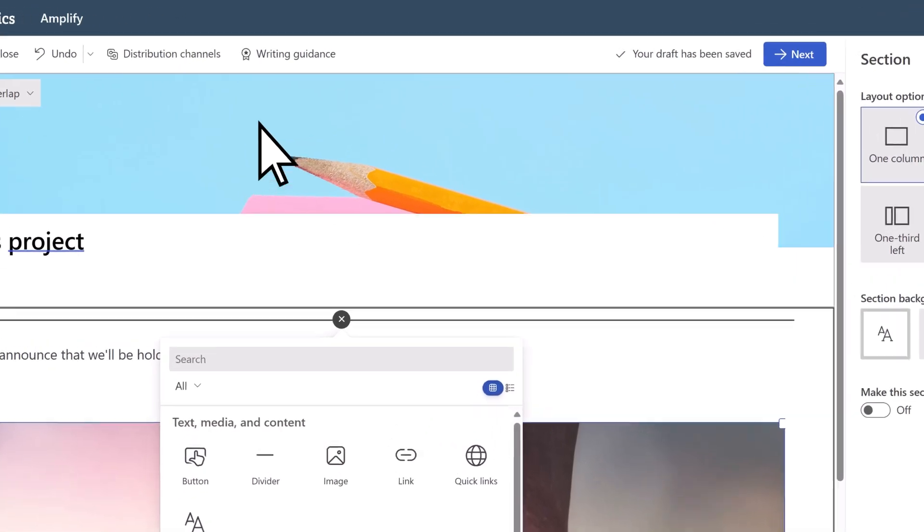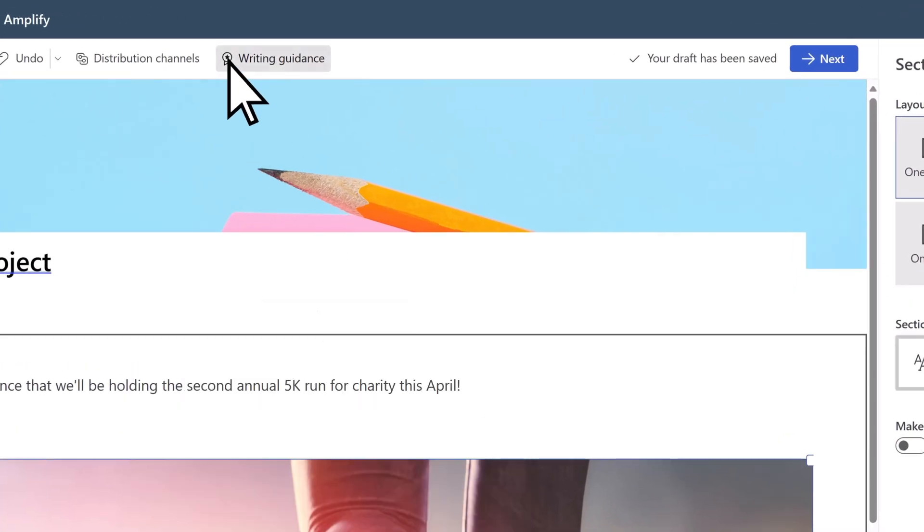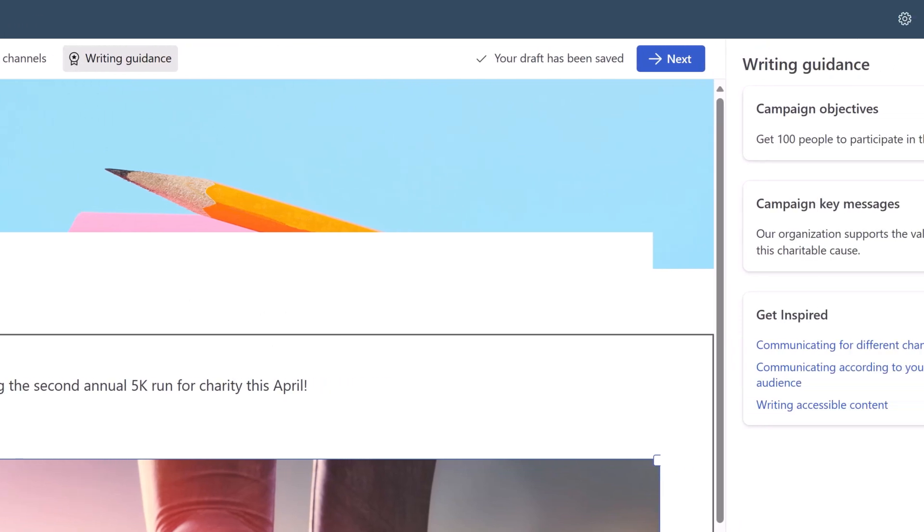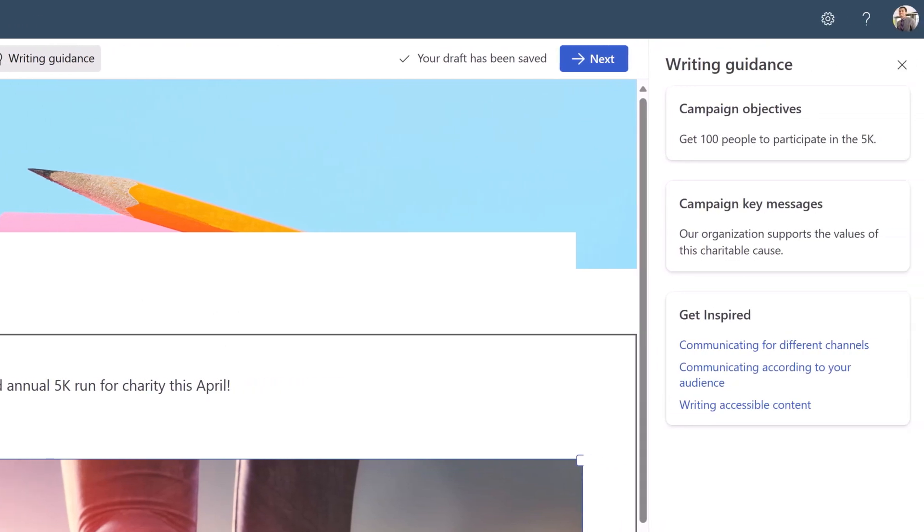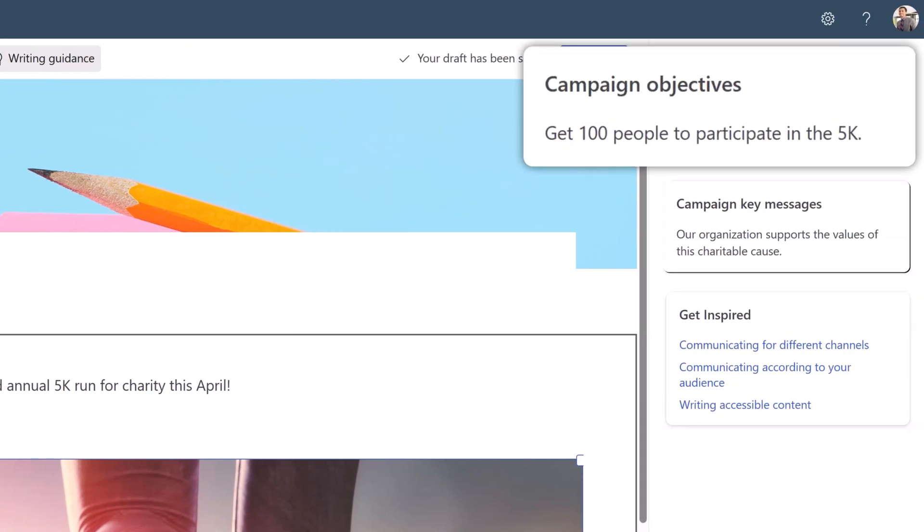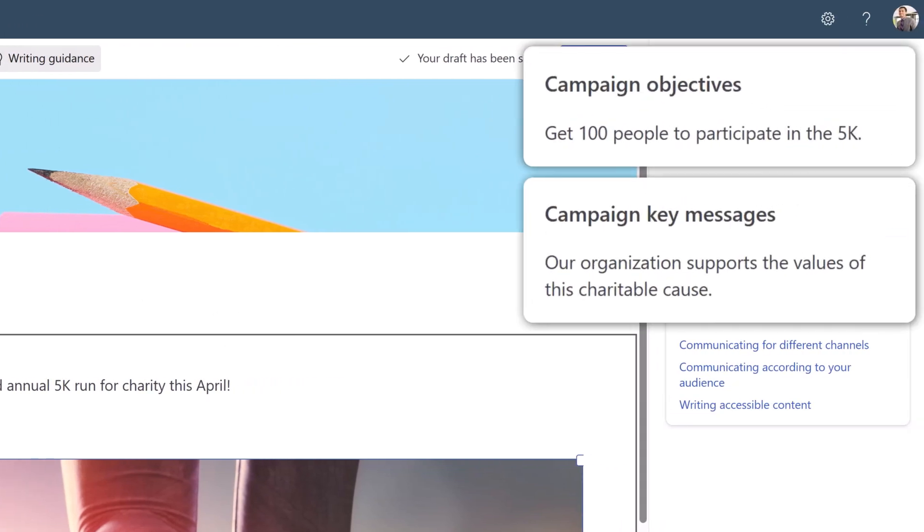To help create your content, you can refer to Amplify's writing guidance and the objectives and key messages of the campaign brief.